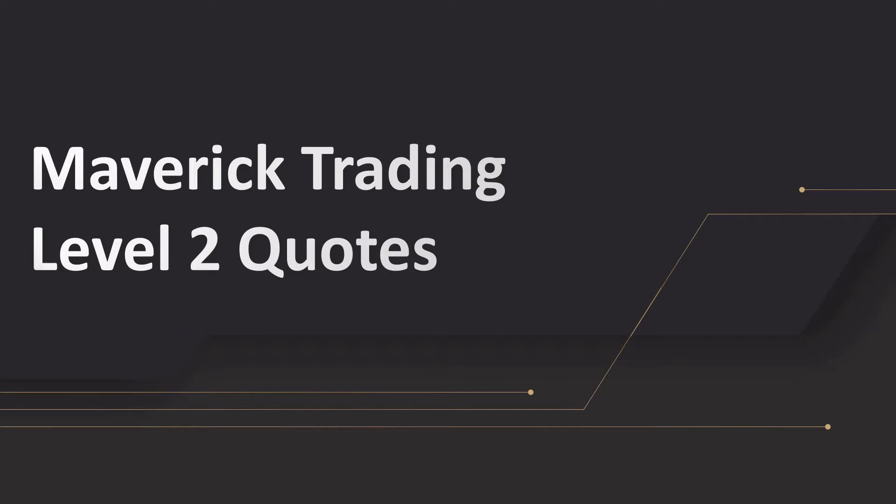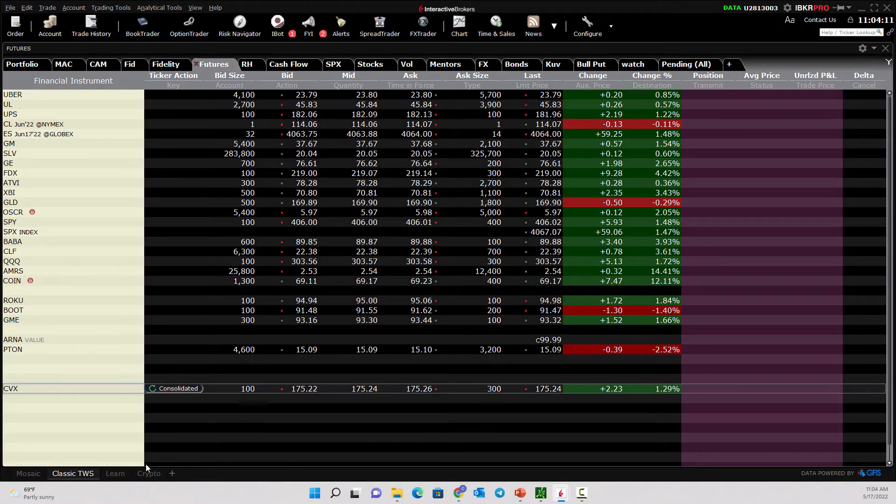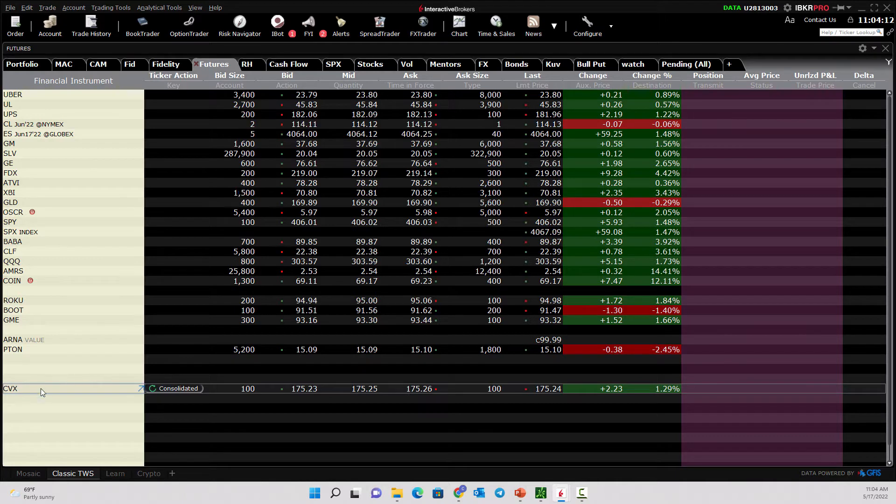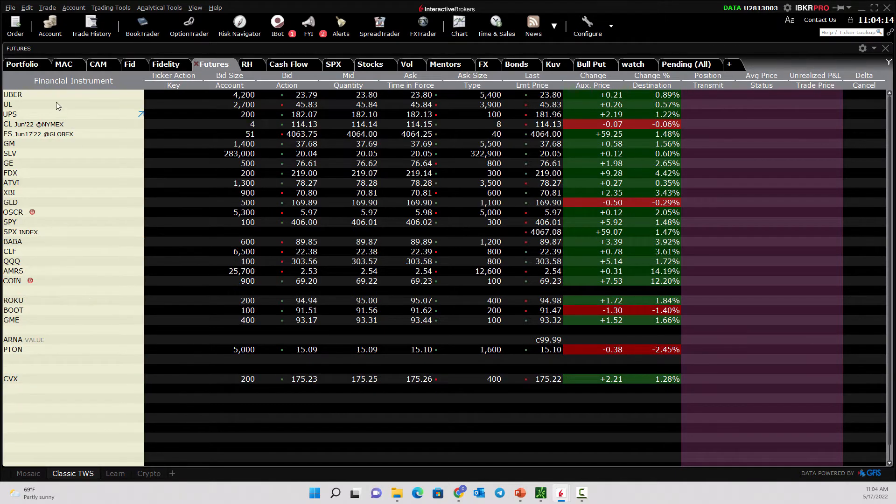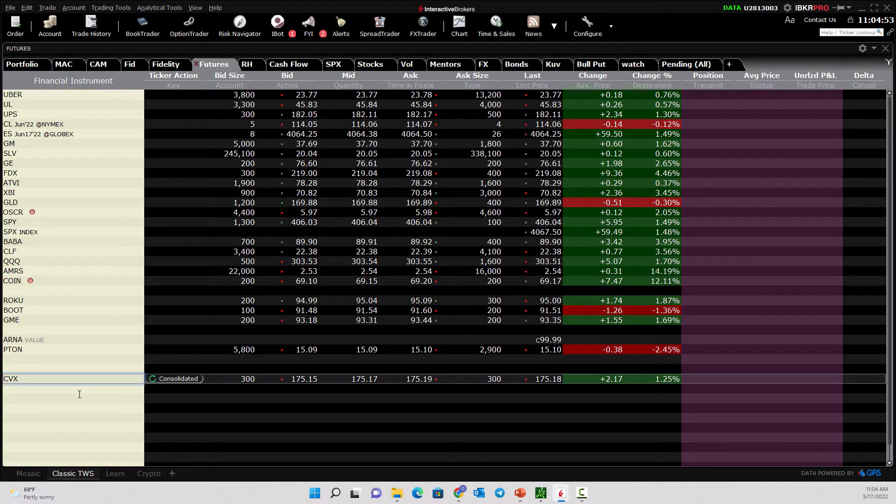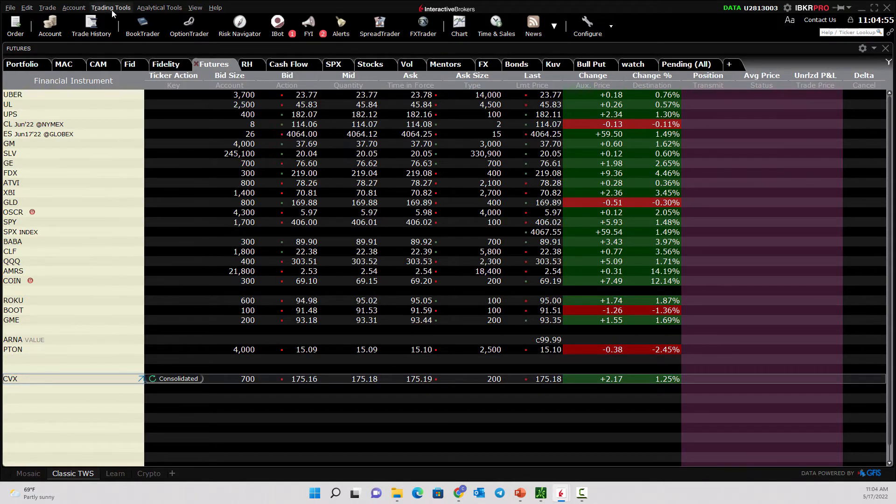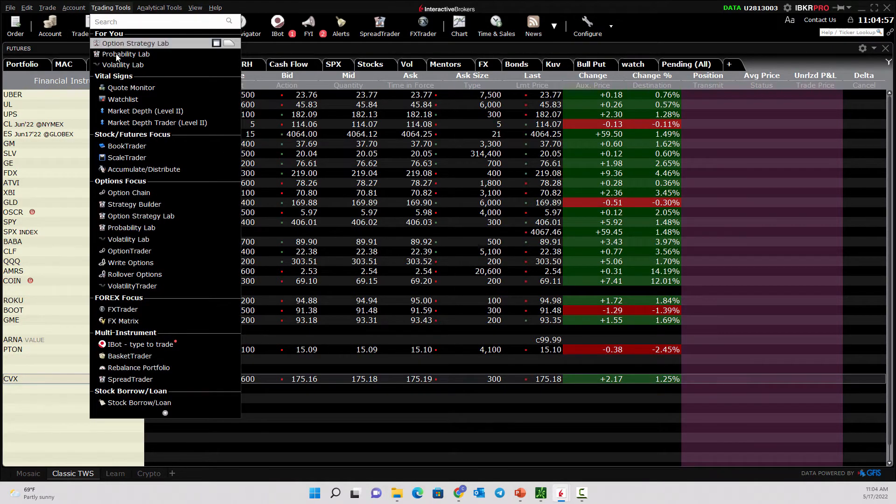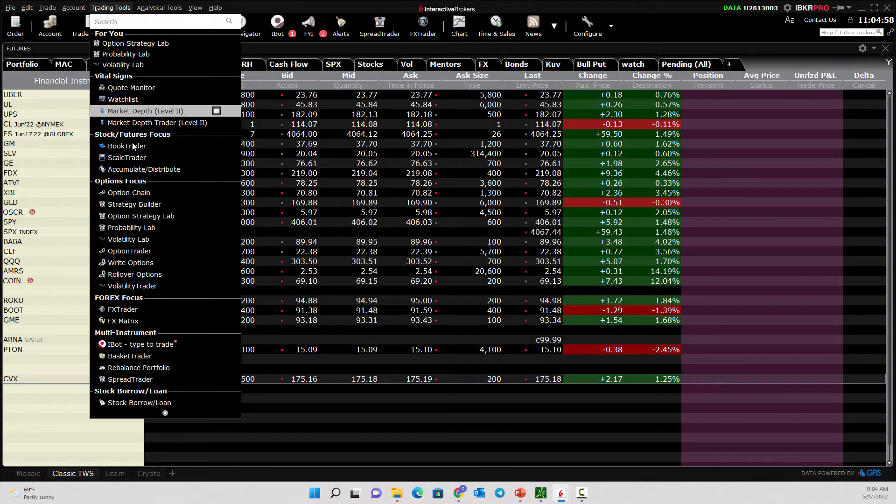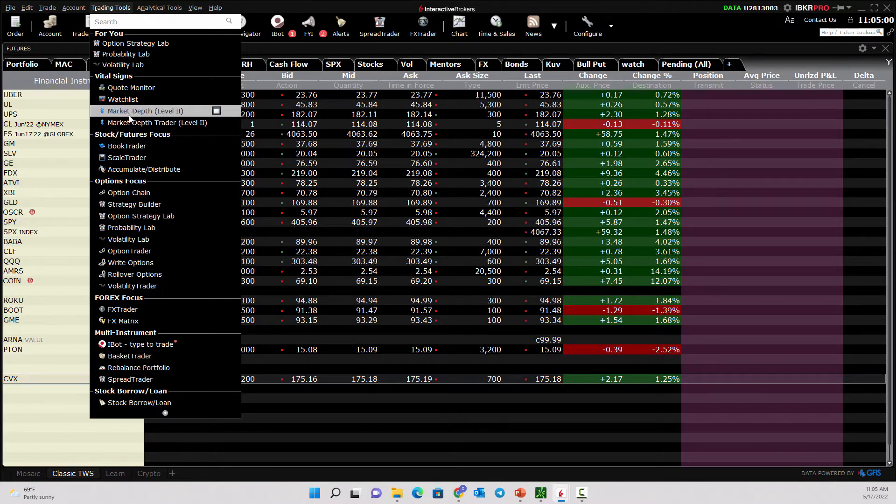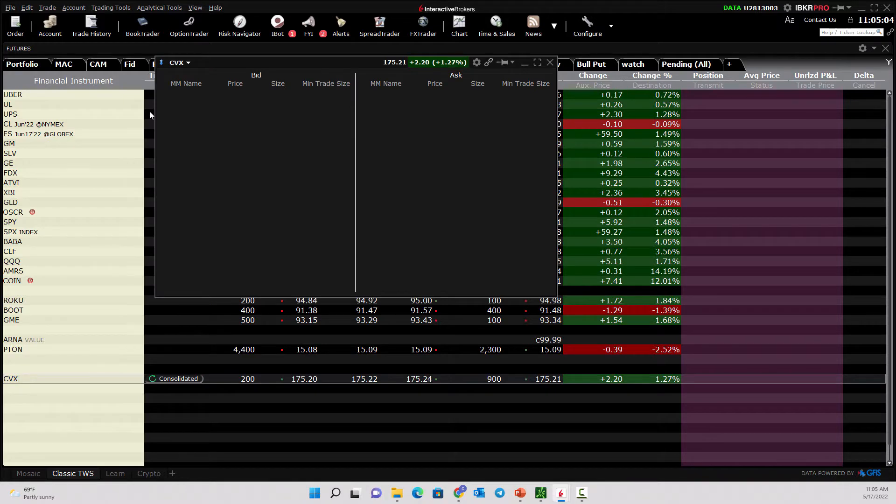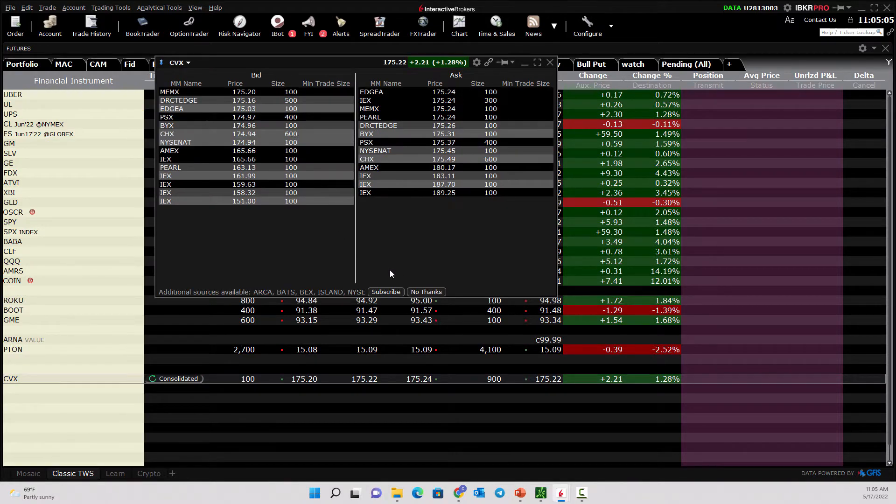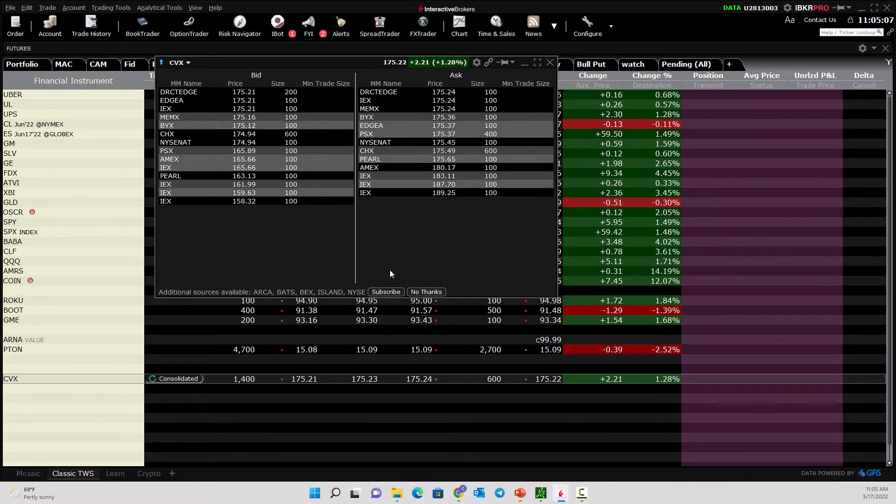So let me pull up IB and let's take a look together. On your quote page when you have various symbols, as you select a stock you can come up here and from the trading tools you can choose a variety of different things. You'll see right here you have market depth level two. If we click on that, that will pull up a level two quote screen.